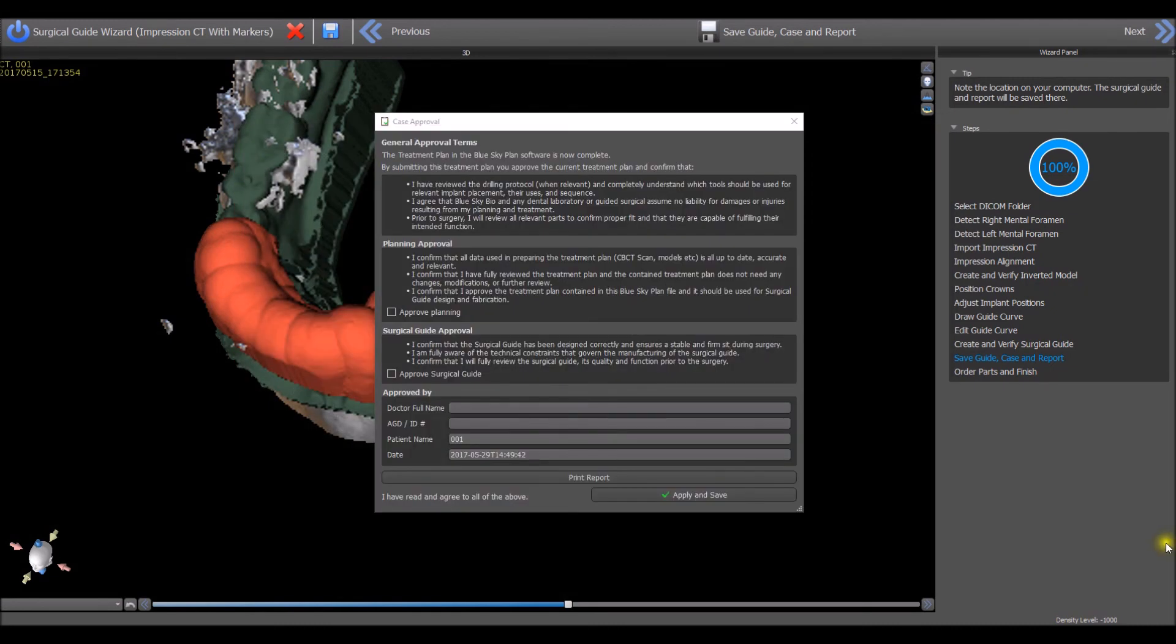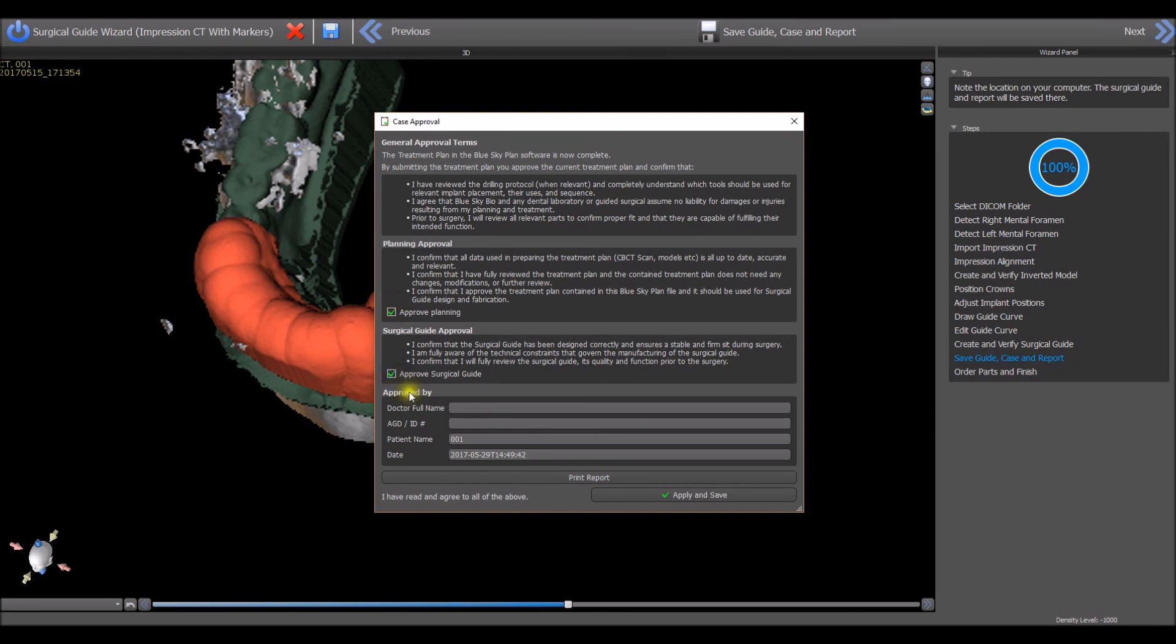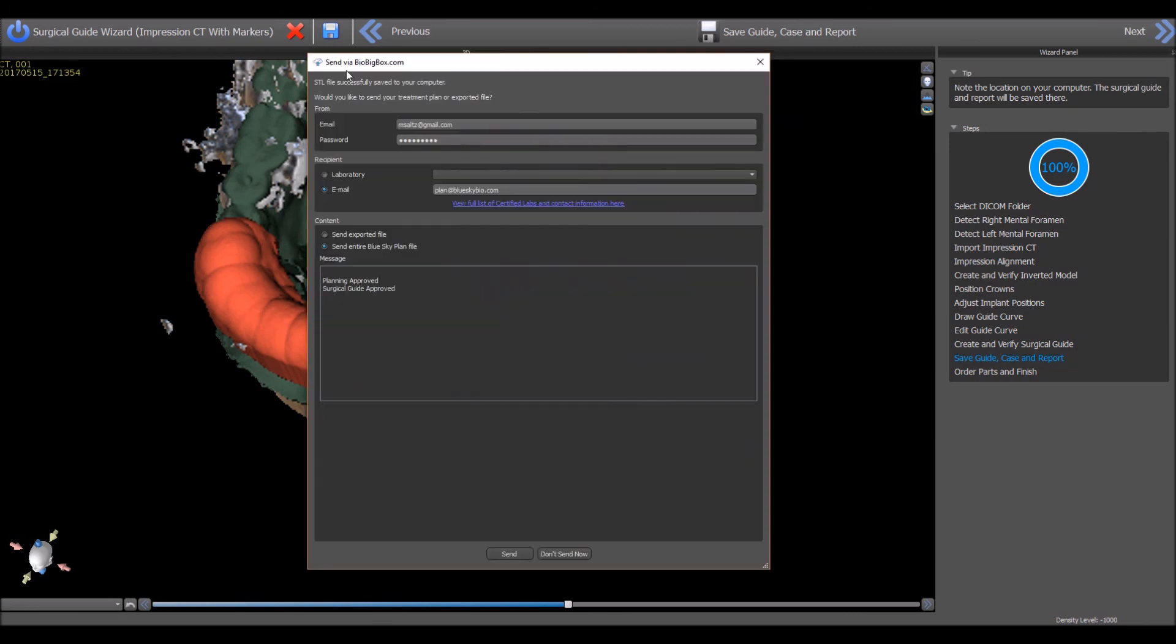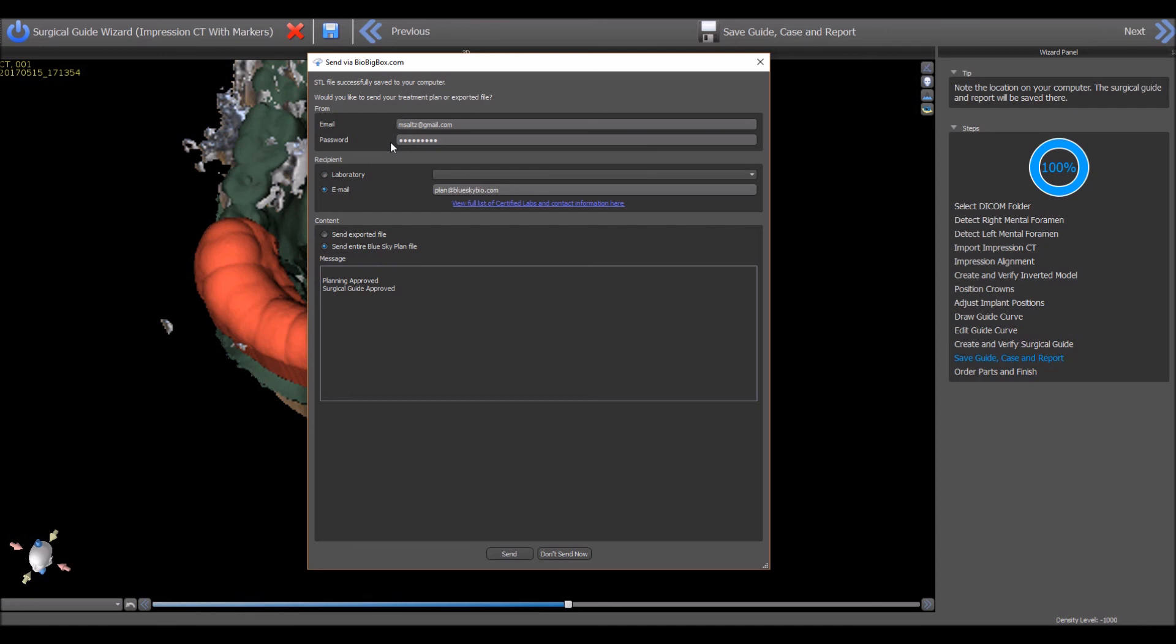If you are going to be sending the digital treatment plan or the digital surgical guide for surgical guide fabrication, complete the approval form and then press apply and save. Use BioBigBox.com, BlueSkyBio's HIPAA compliant file transfer system directly from within BlueSkyPlan to send the treatment plan or the surgical guide to a dental lab or any email recipients. If you do not yet have a BioBigBox.com account, create one free at BioBigBox.com by entering your email and creating a password. Once you have created your BioBigBox account, enter the BioBigBox email address and password into the relevant fields.